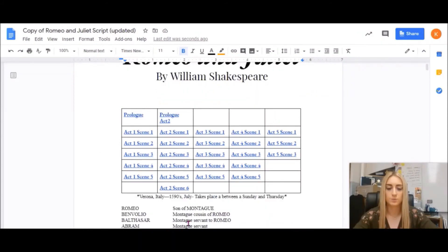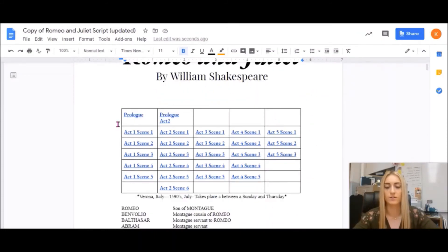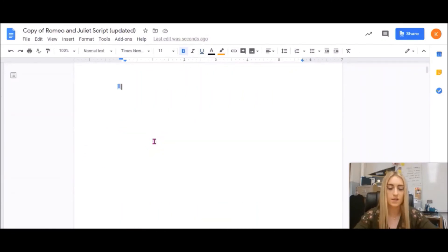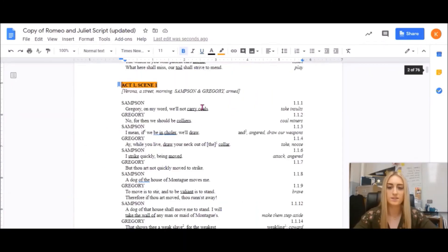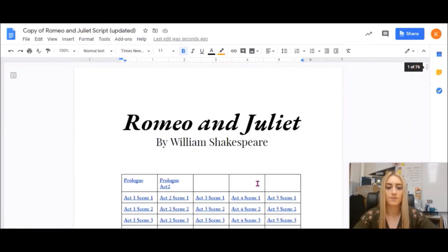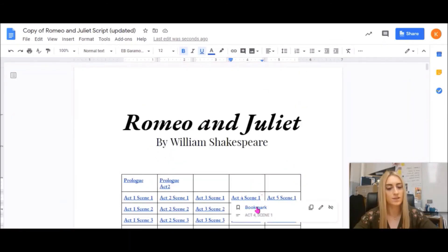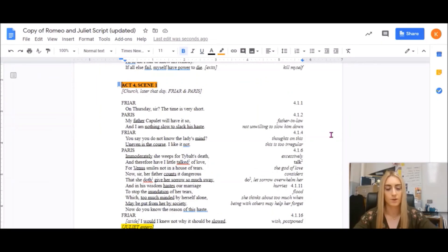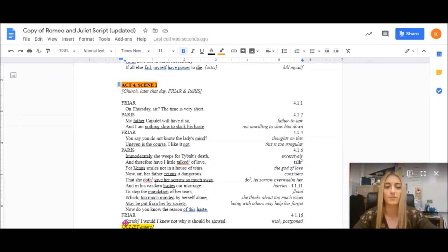Here is a finished product of that table of contents — I've added all the scenes. So now even if I can't be with students physically to help them navigate this script, this table of contents should make it pretty easy for them to get to the parts they need and get geared up for the lesson.